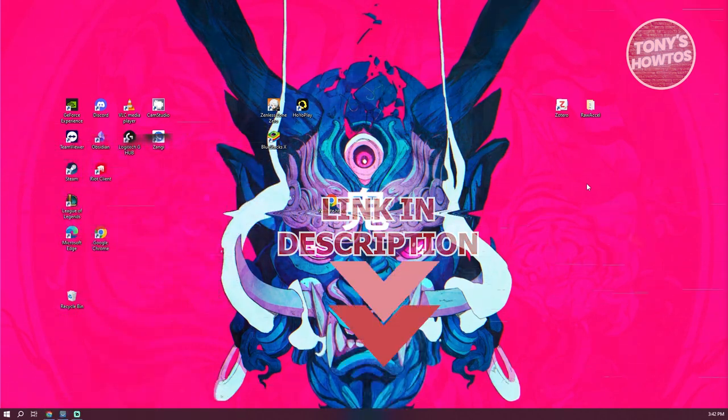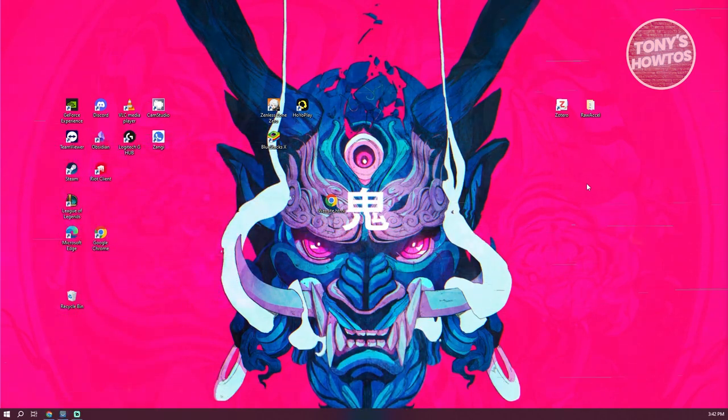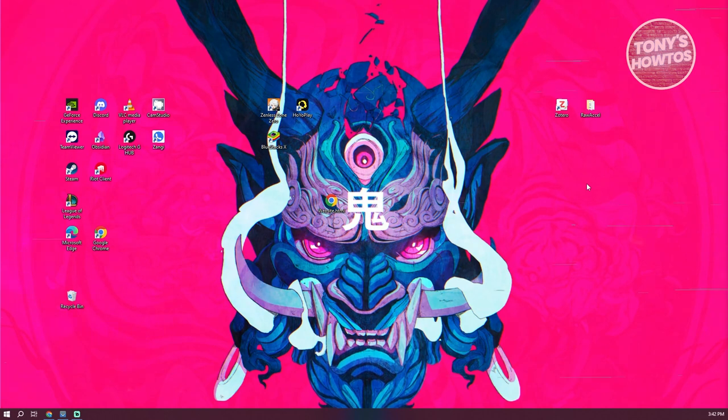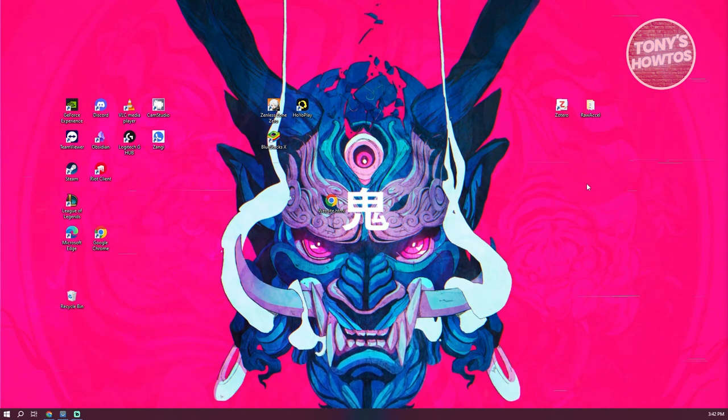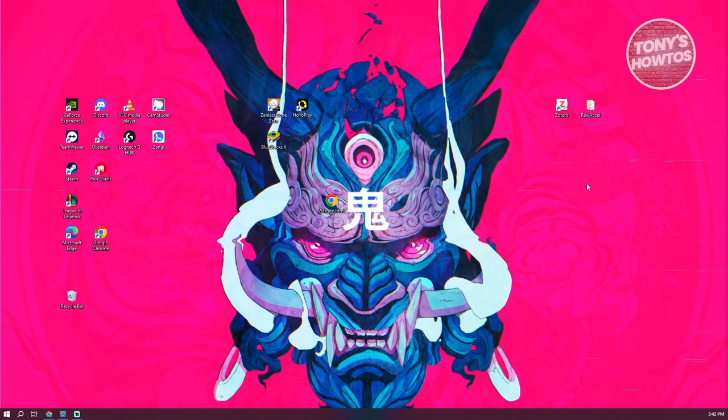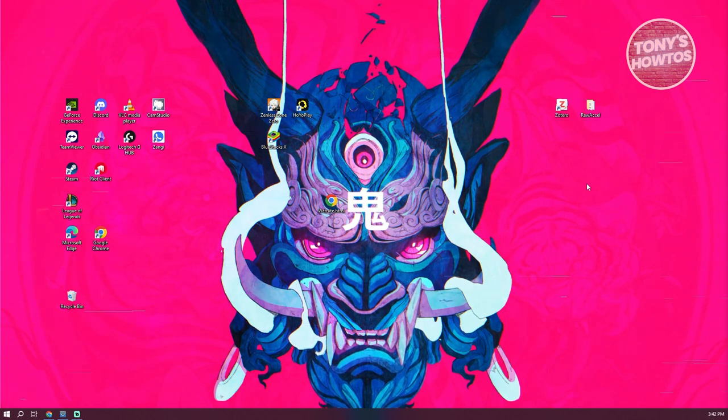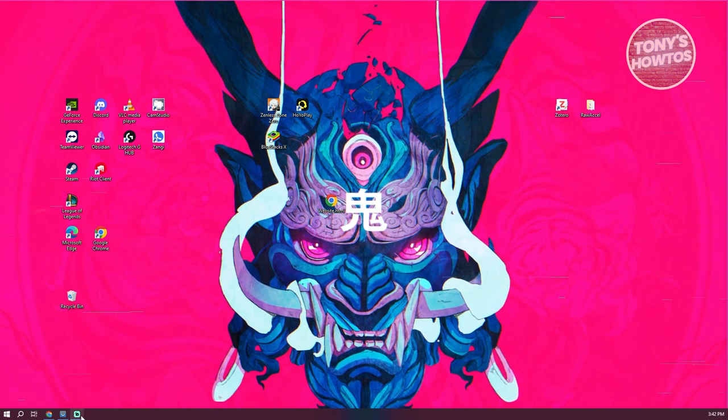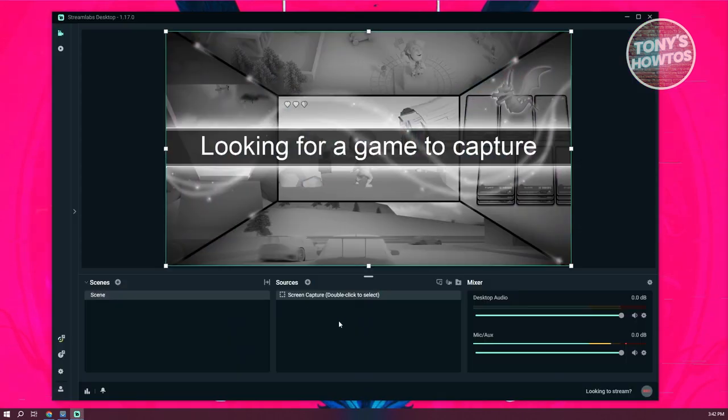If you're looking for the best mic settings here for Streamlabs, there are a few things you need to know and a few settings that you might want to try out. So first things first, let's go open up Streamlabs here. And on Streamlabs, we need to discuss a few things.